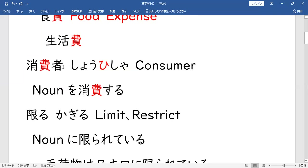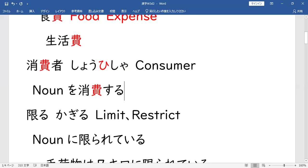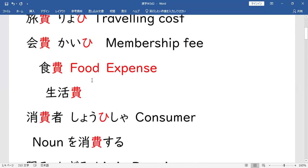So syempre may mga kinokonsume ng tao — pagkain, tubig, mga ganyan. Then dito naman sa 消費する (SHOHI SURU), pwede yung mga bagay. For example, yung kono kikai — yung machine na to, ang kinokonsume niya is koryente — 電気を消費する (DENKI O SHOHI SURU). Yung machine na to ang kinokonsume niya ay gas — ガスを消費する (GAS O SHOHI SURU). So pag 消費する, to consume — hindi lang sa pagkain. So tandaan niya lang yung 費 natin.